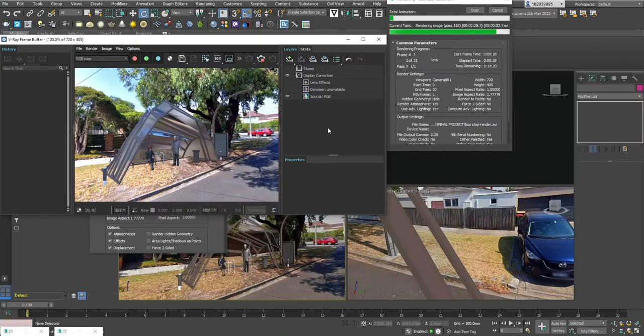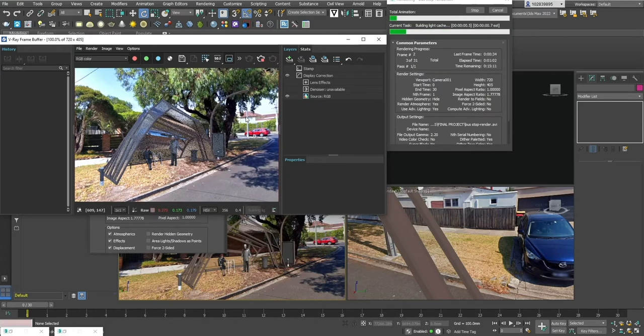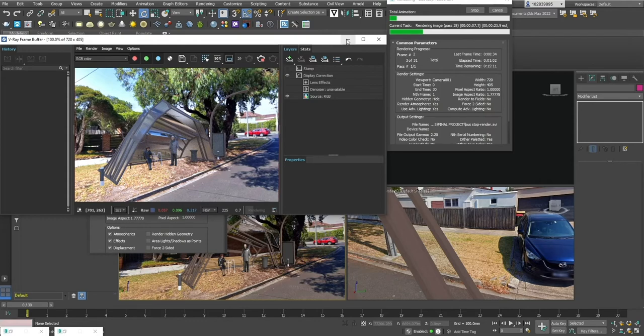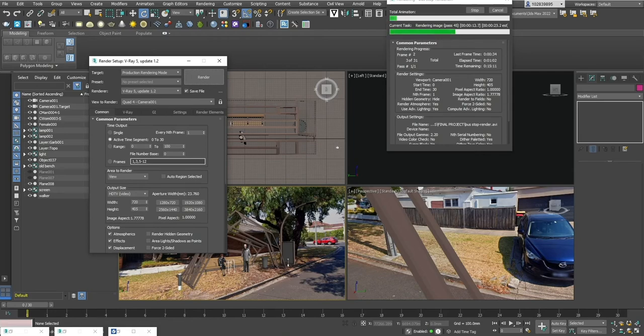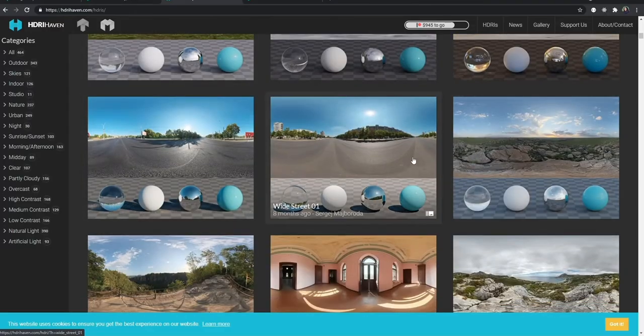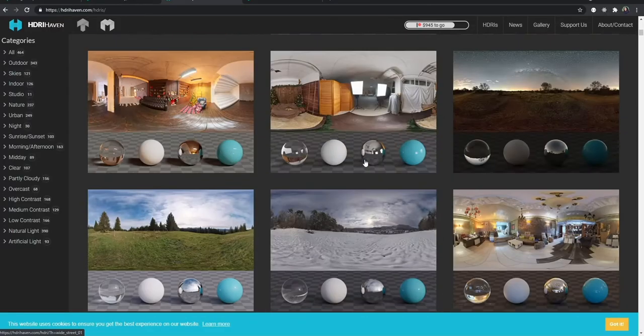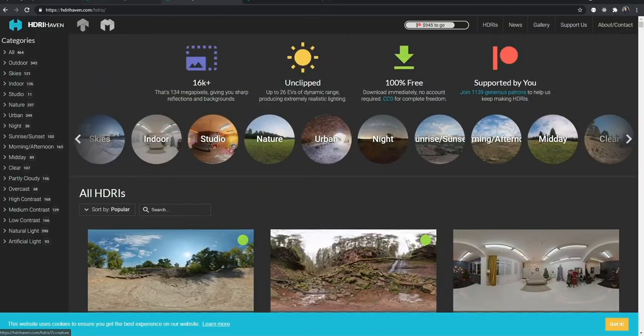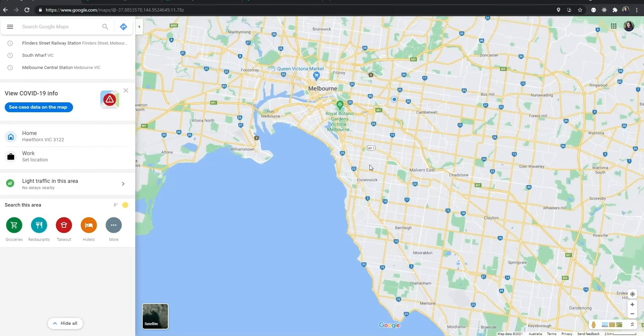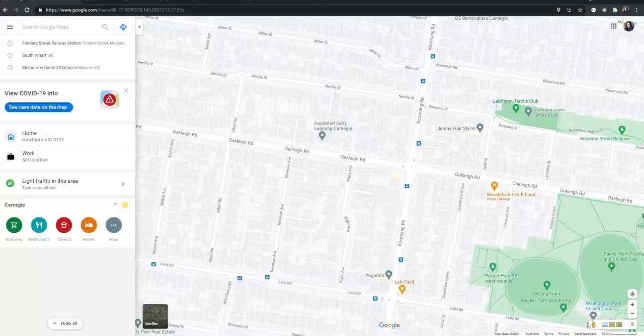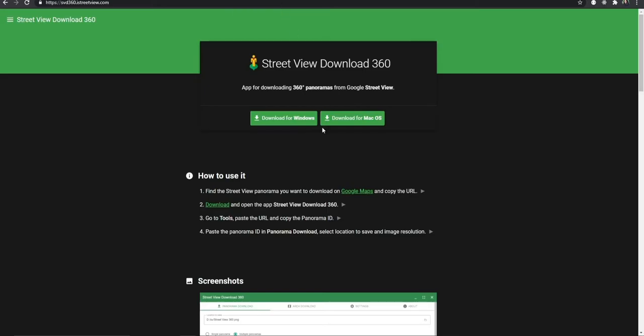Hi guys, in this video I'm going to show you how I created this HDRI map from Google Earth. I have linked the websites that I'm going to use in this video. You can download HDRI from this website, HDRI Heaven, but since I want a specific location, I'm going to show you guys how I got that using Street View Download 360.